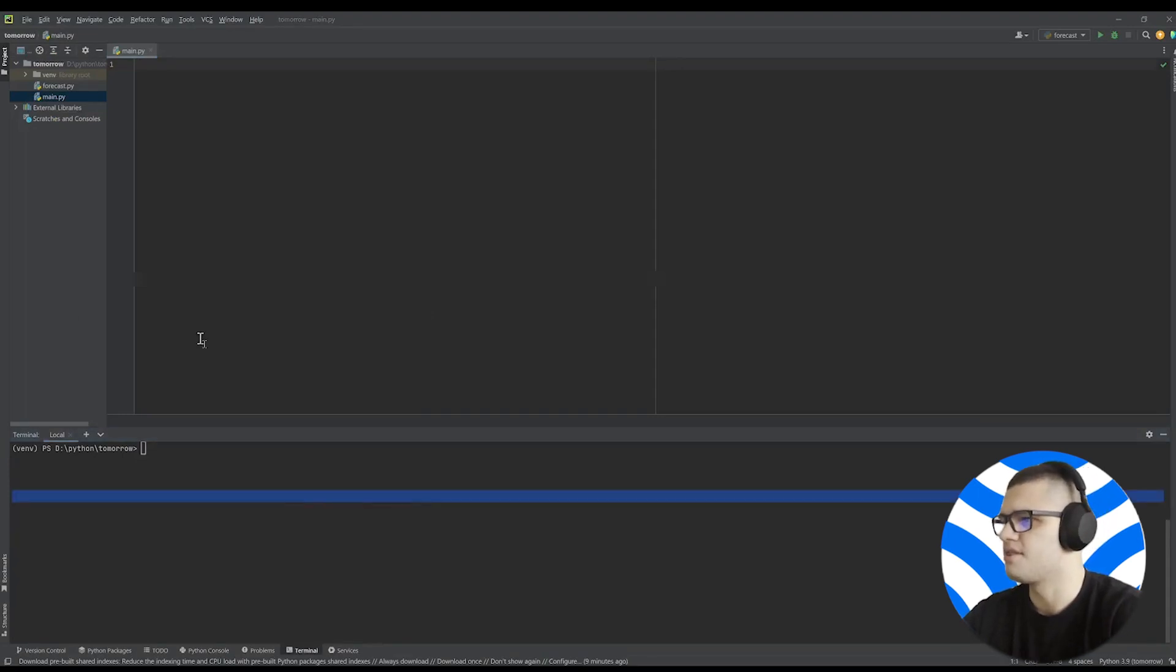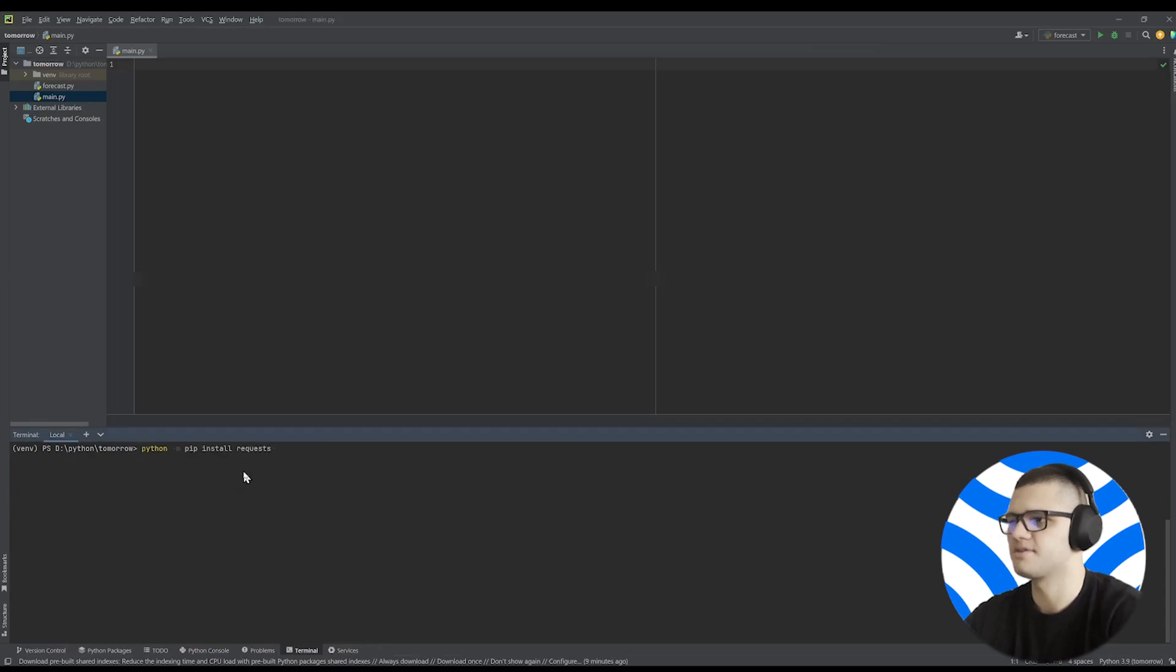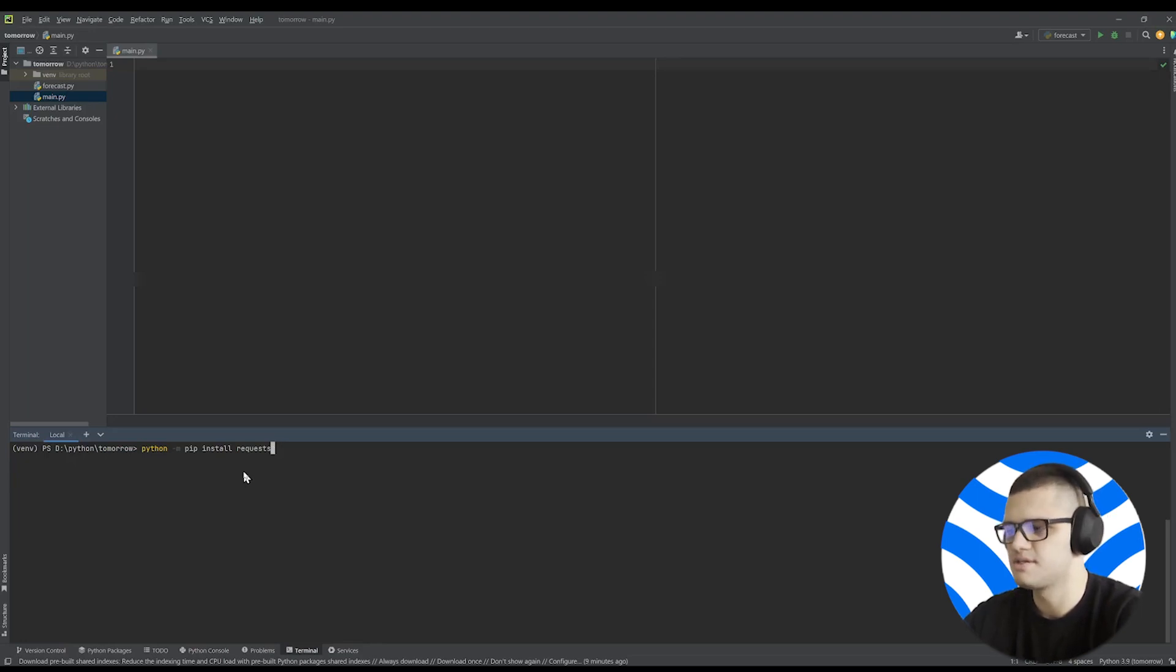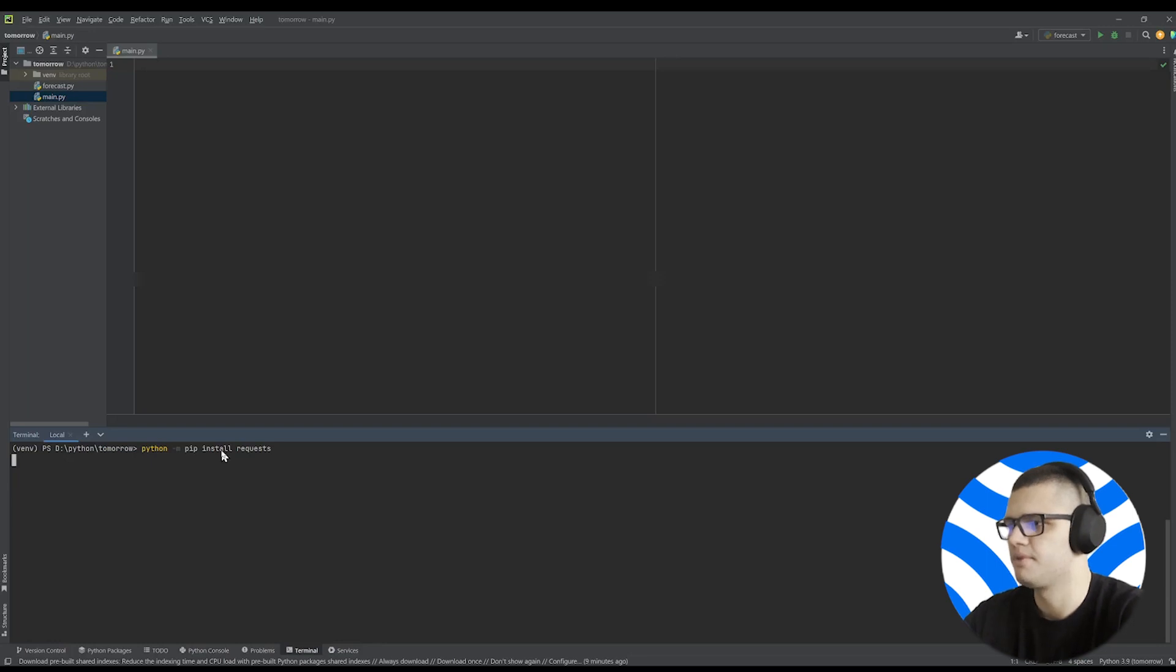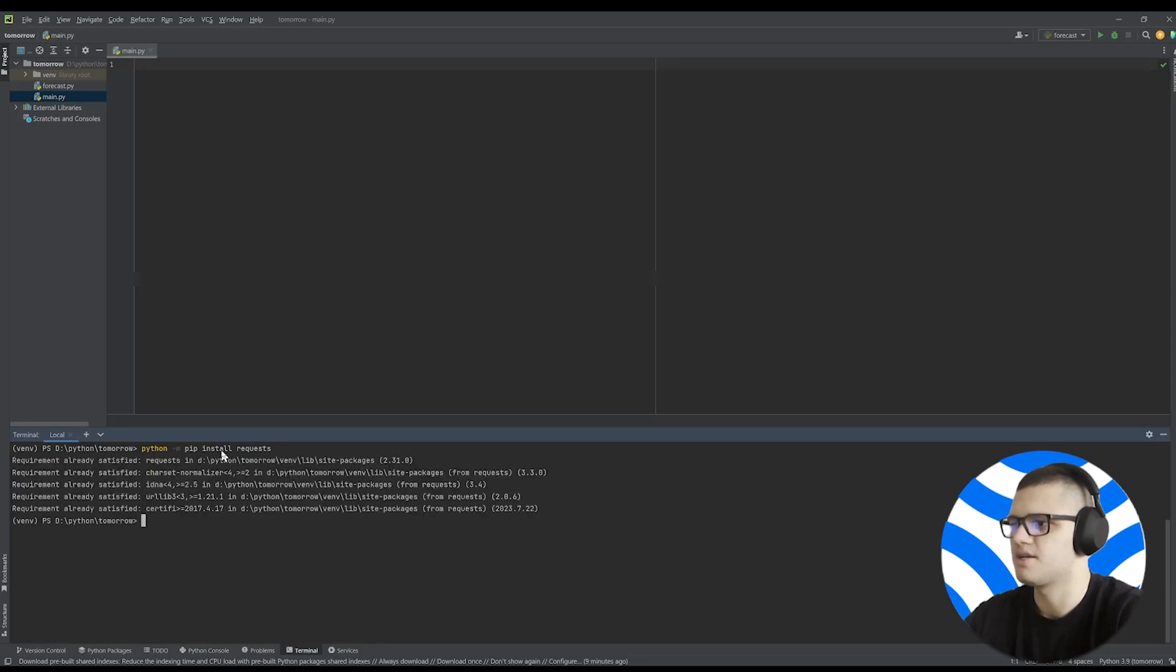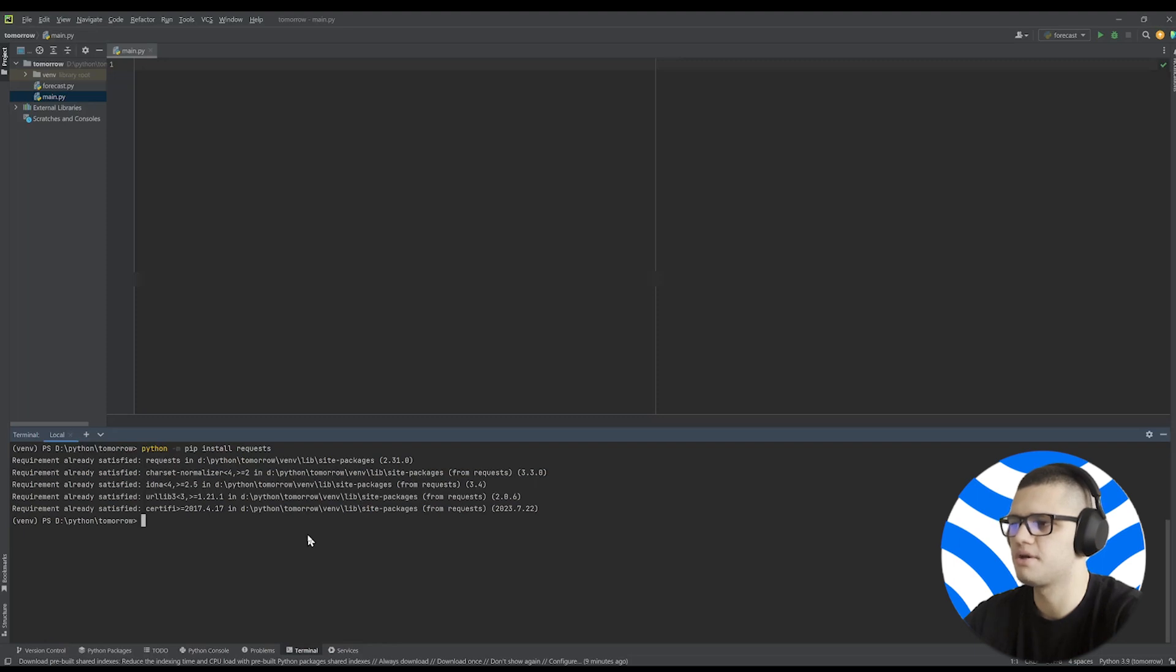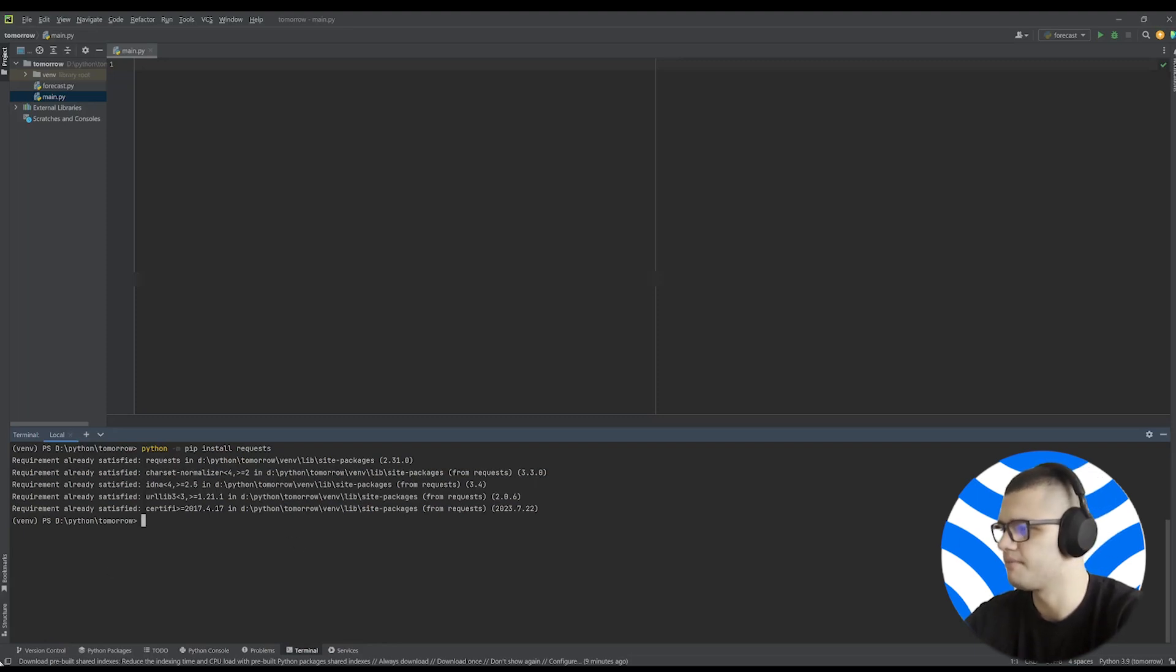And run this command. This command will allow you to install the requests package, which you'll need to fetch data. Simply paste this code and press Enter. Now, as you can see, in my case, the package is already installed. But in your case, it might not be installed, but it shouldn't take more than a minute.